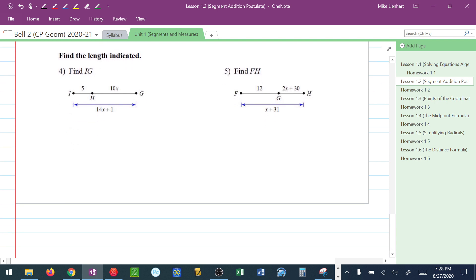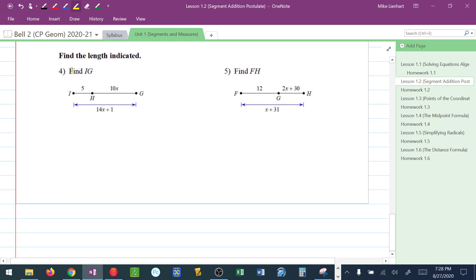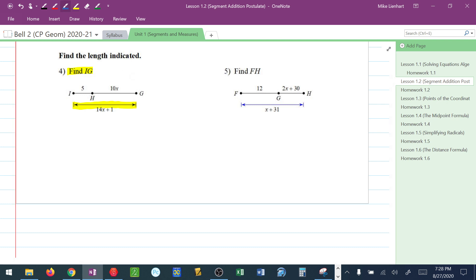Try these last couple right here. So notice what they did now on this though. They take the segment addition scenario, but now what they want us to do is find a specific measurement. In this case, they want us to find the measurement of IG. To do this, I first have to find X. So I use the segment addition, 5 plus 10X is equal to the big piece, 14X plus 1.